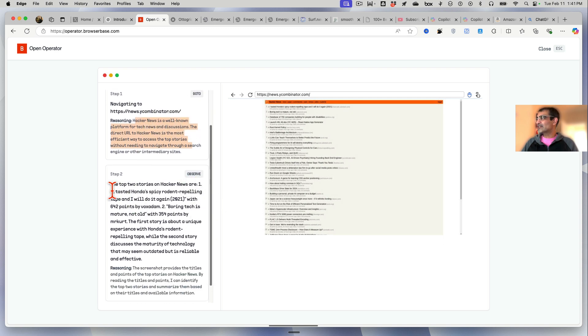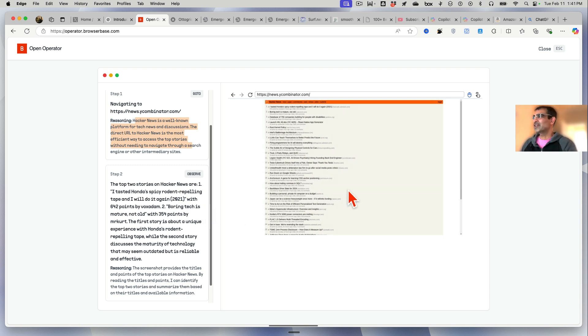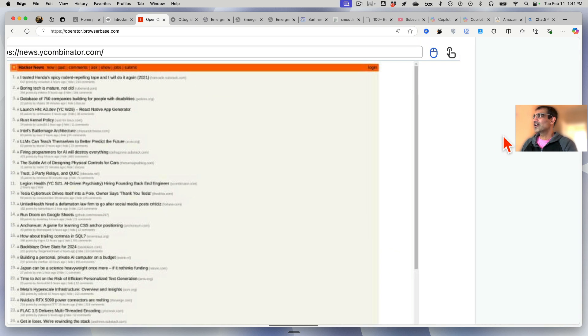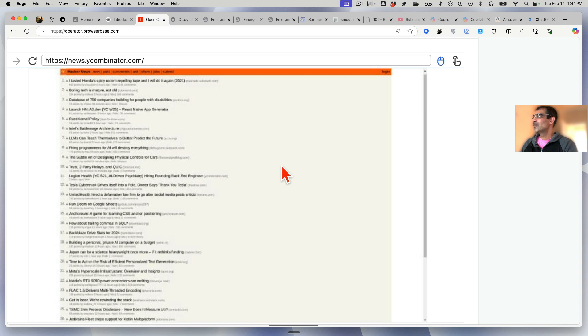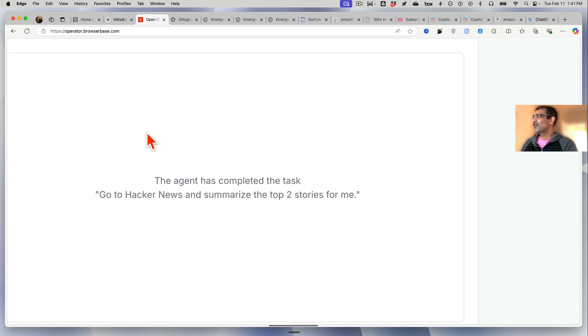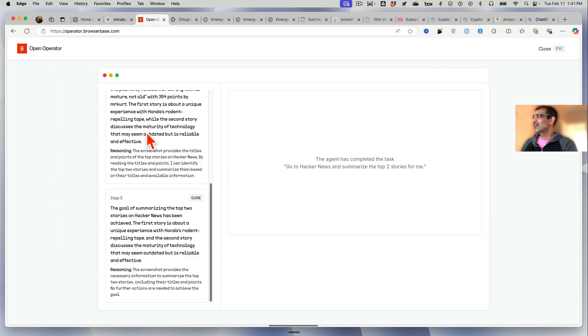Number one is 'I Tasted Honda's Spicy Rodent' - I think that's the first story. Let's see, yeah I can see it right here. Let me zoom in, that is exactly it - if you can see it.